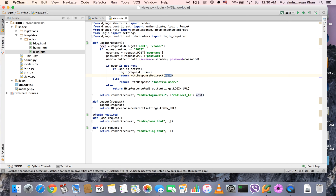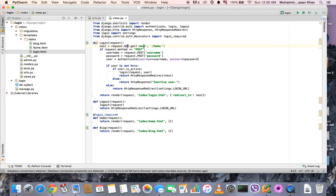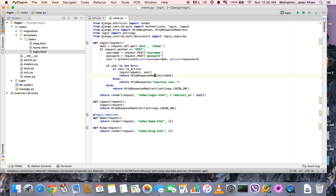If the user is active and logs in, you redirect the user to the 'next' variable. The next variable is a GET variable — it gets the variable from the URL if it's present. If it's not present, the home URL is the value for the next variable. So if the next GET variable is not present, the user gets redirected to home after logging in. And if there is a next variable in the URL, that value is assigned and the user goes back to that page.